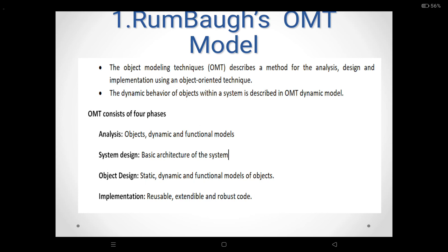The fourth one is the implementation phase. The implementation phase of the OMT is the matter of translating your design into programming language constructs. It is important to have good software engineering practices so that the design phase is smoothly translated into the implementation phase.